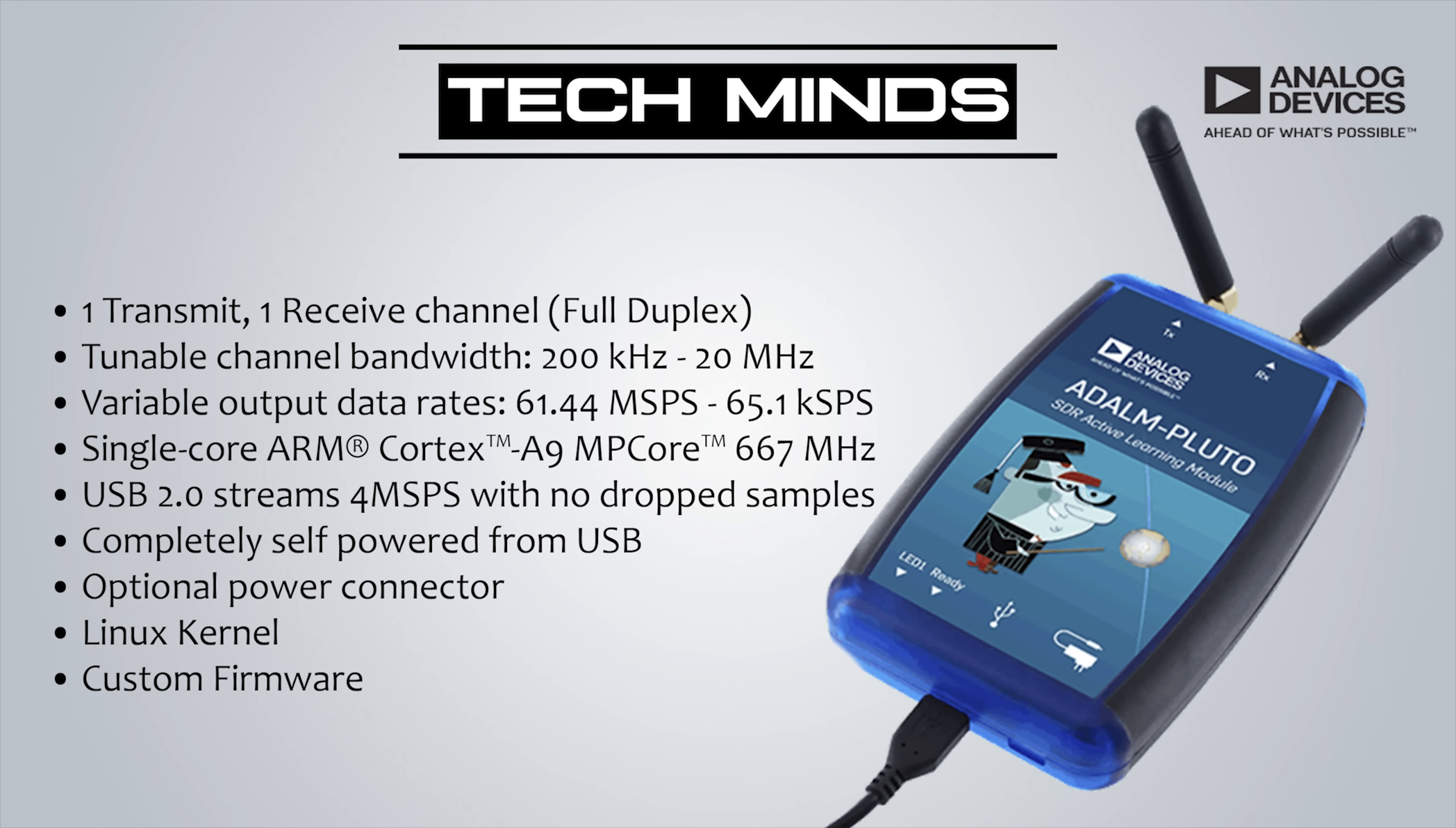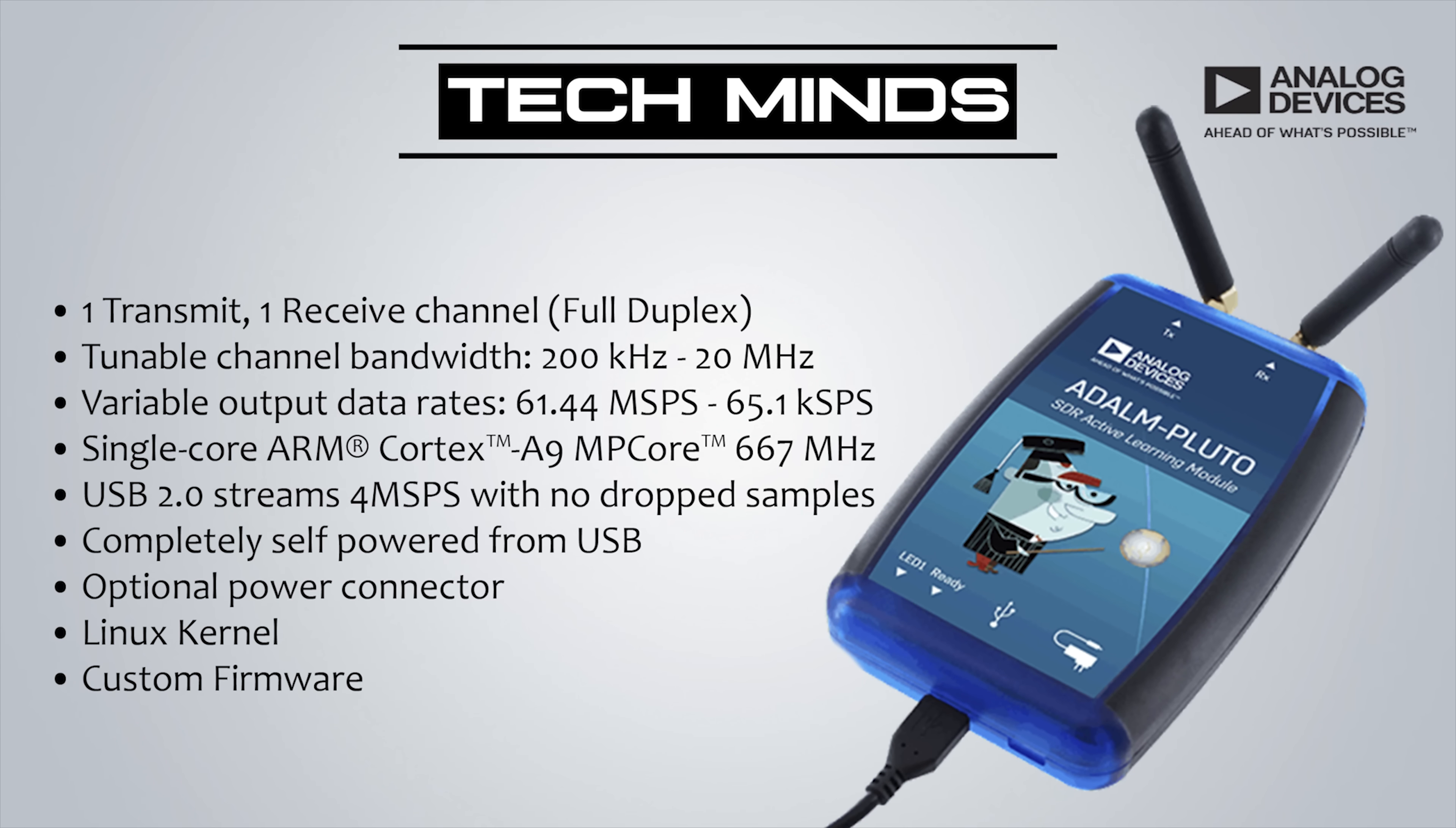The Pluto SDR can support full duplex, which means it can transmit and receive at the same time. This is supported because the Pluto has two SMA female antenna connections: one is for receive and the other is for transmit. It also supports as standard a tunable bandwidth from 200 kHz up to 200 MHz without modification.